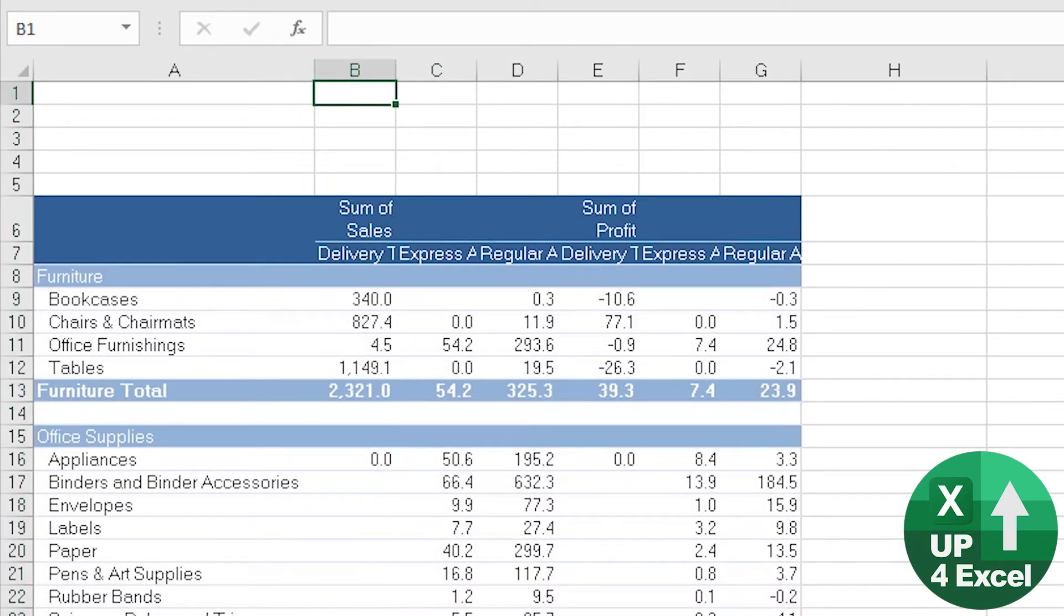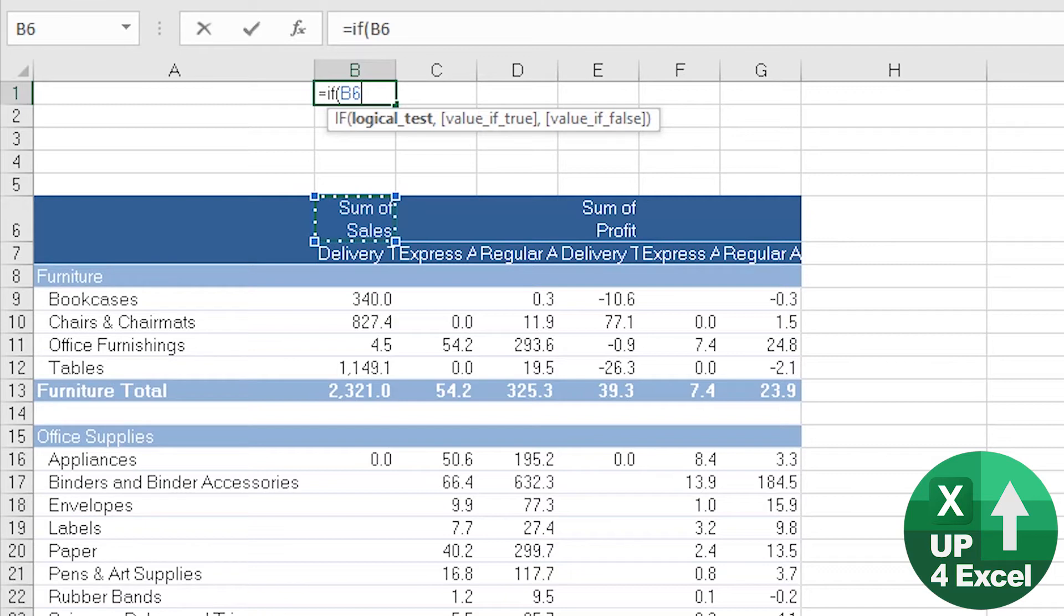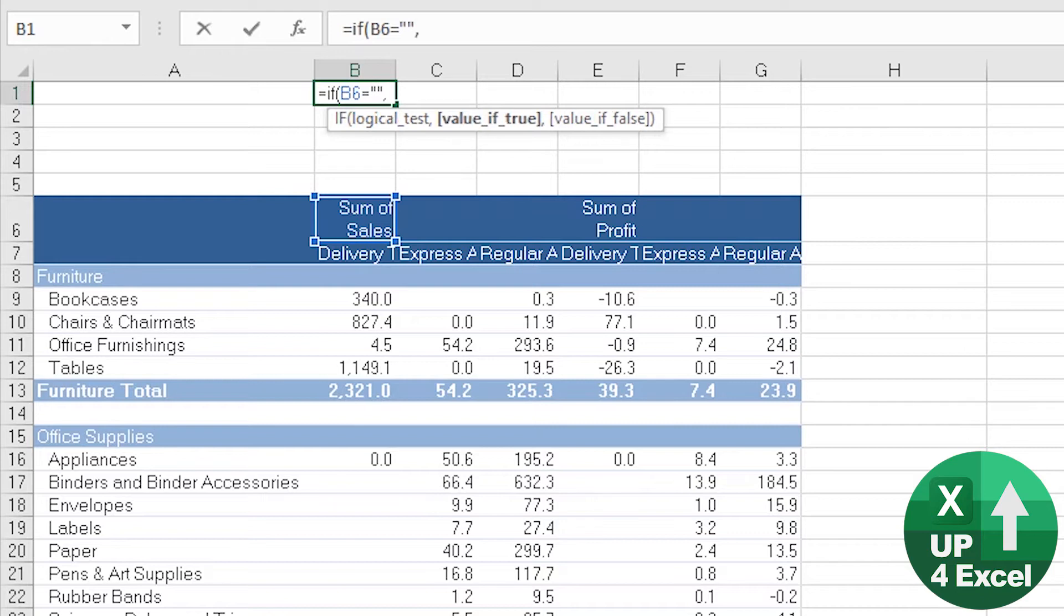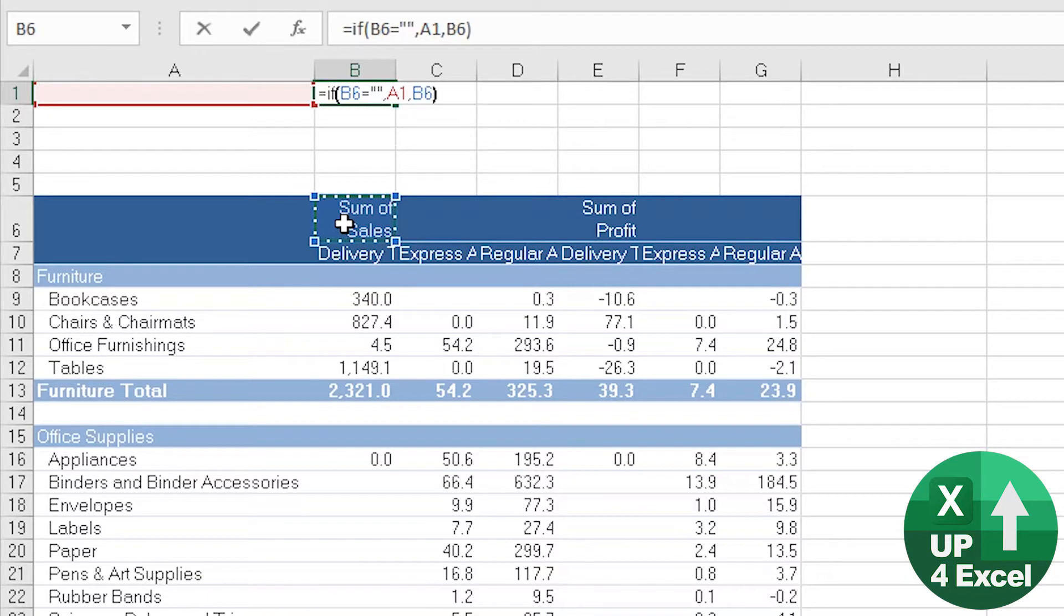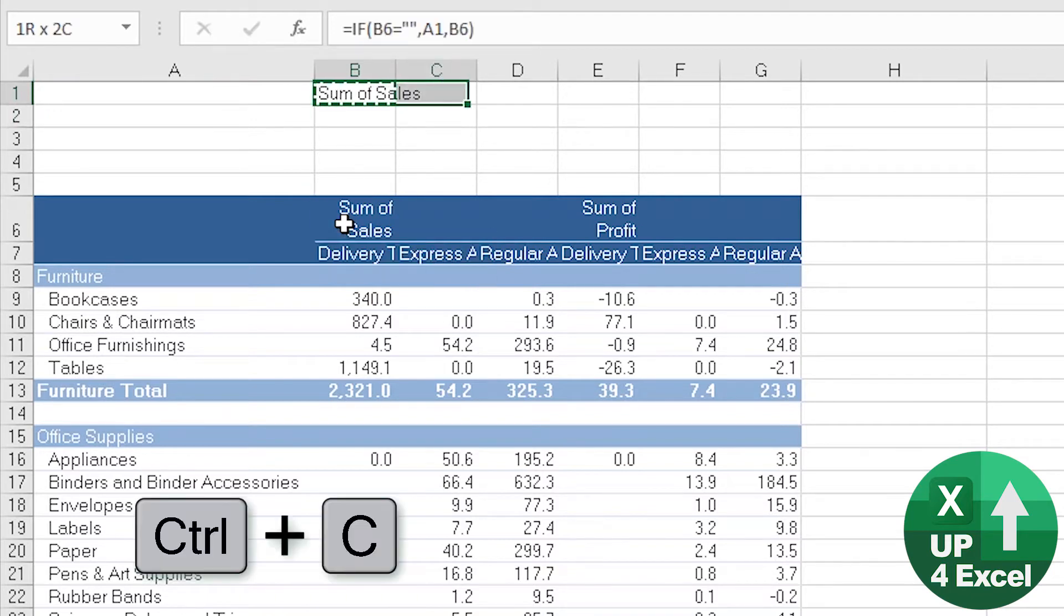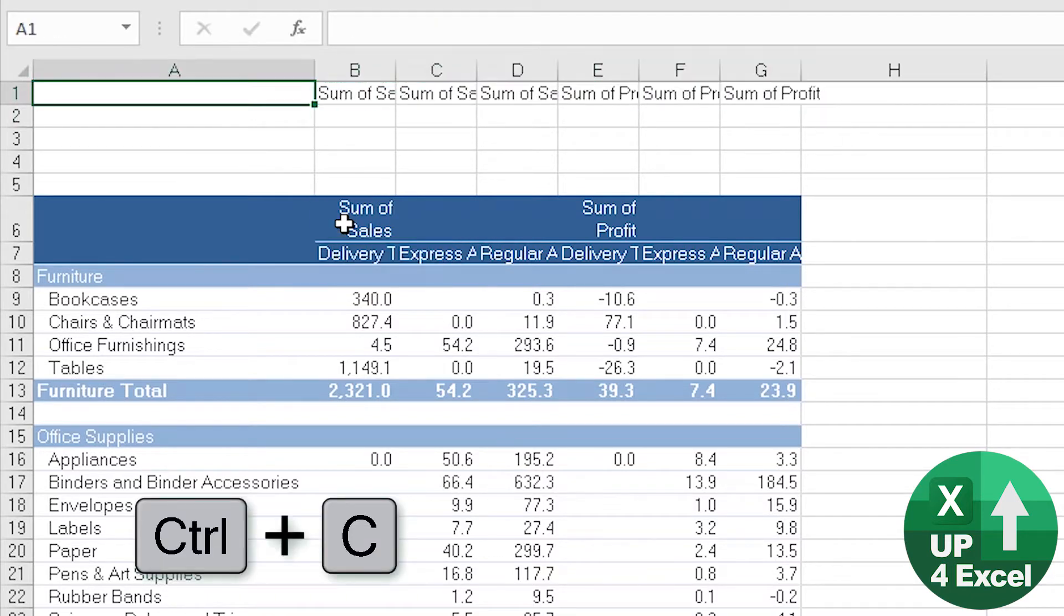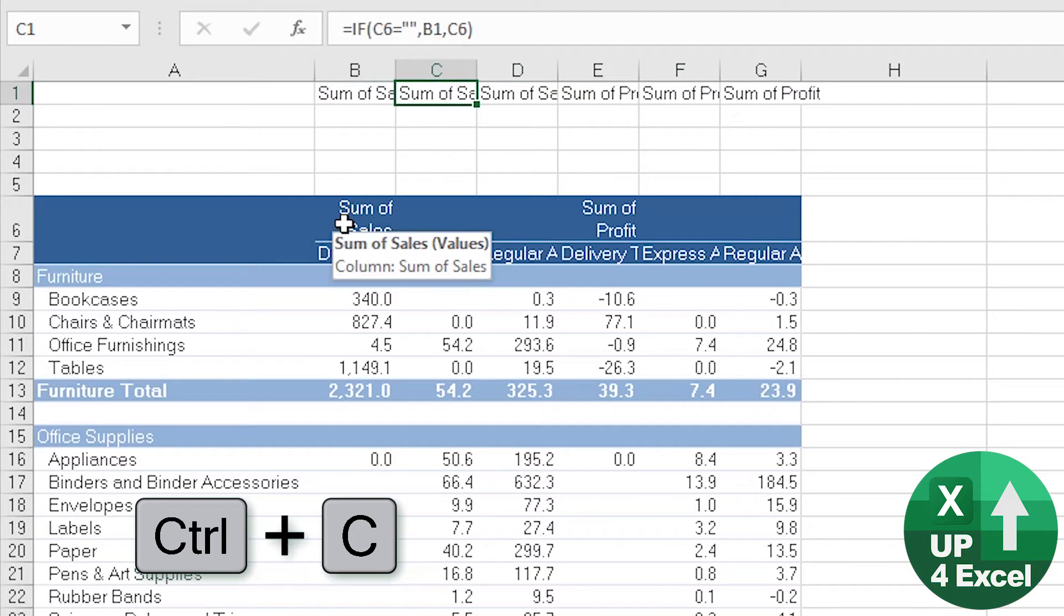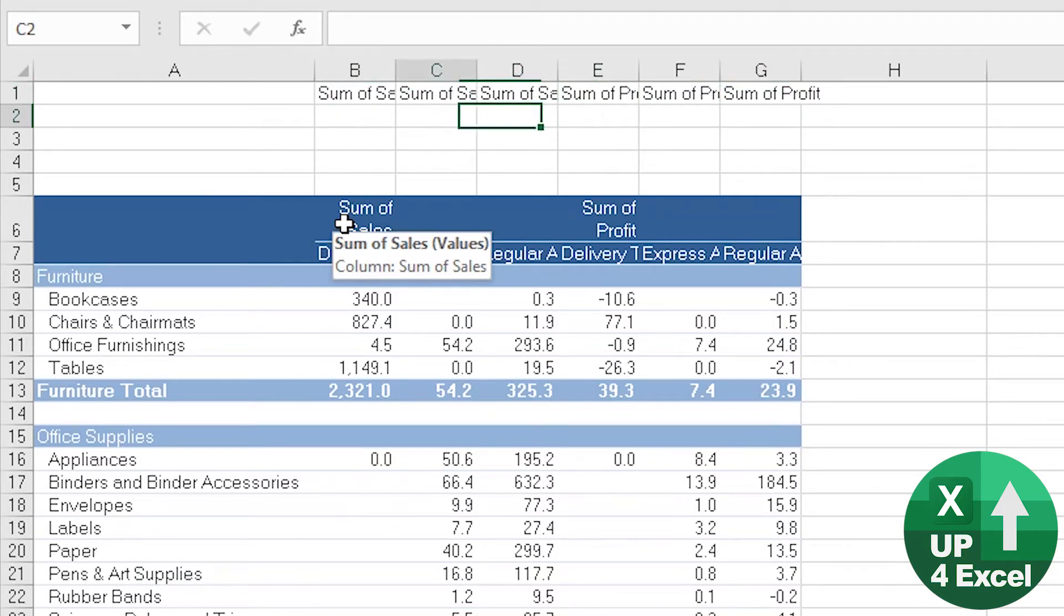So the first formula is, I'm just going to use an IF formula to detect if there's something there or not. And if there isn't, I'm going to pick up the cell to the left. So I'm going to put, if that is blank, pick up the one to the left. Otherwise, pick up the cell heading. So that is going to give me all the way across my sum of sales, sum of sales, sum of sales, sum of profit, sum of profit, sum of profit, et cetera.